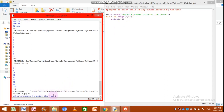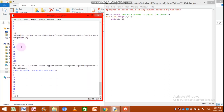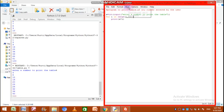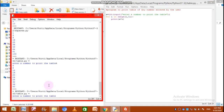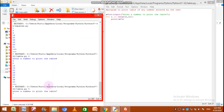The program is running. Enter a number to print the table. Suppose the number is 4 — press enter and the table of 4 is now on the monitor. Let us run the program again. This time I have entered 7, and the table of 7 is now printed on the monitor.